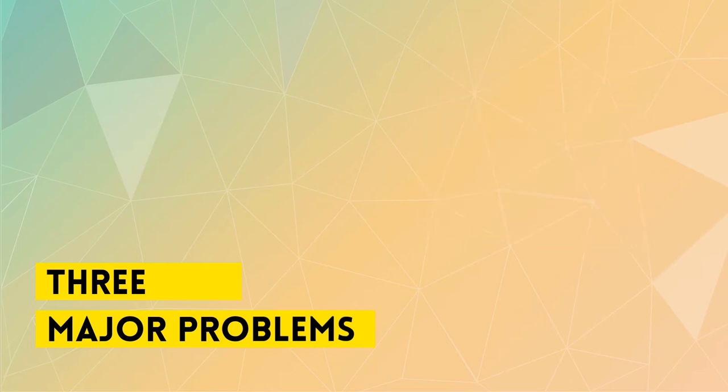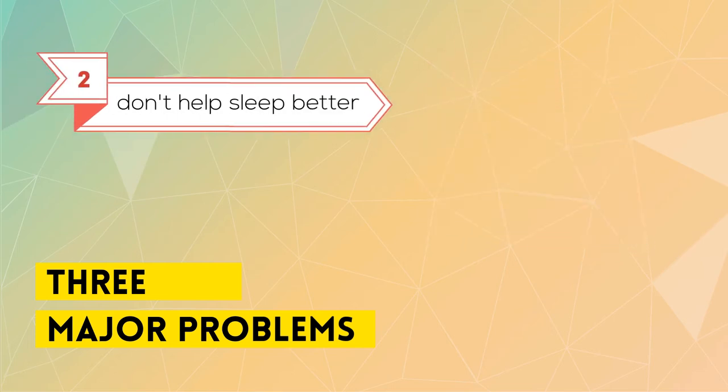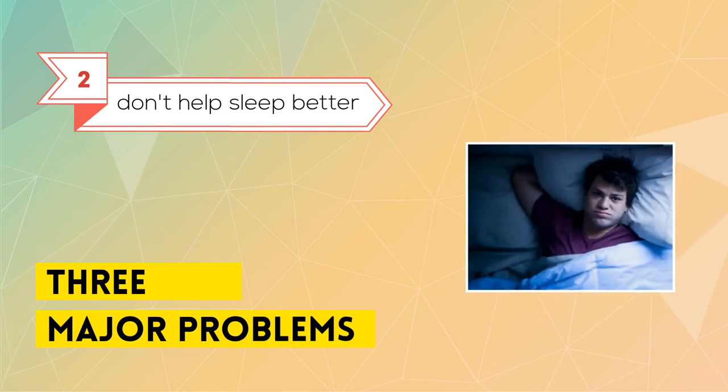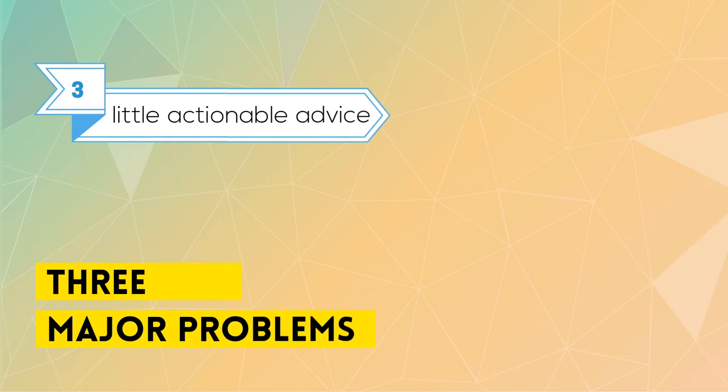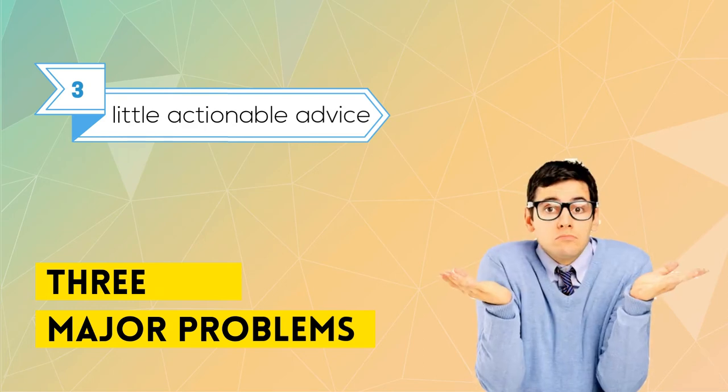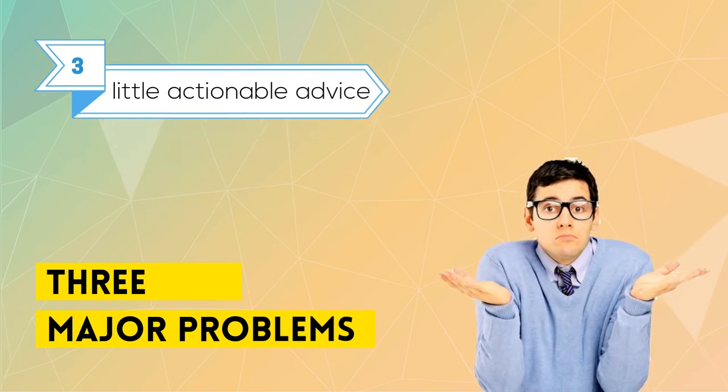Two, while they do measure sleep, they do not directly help you sleep better. And three, they provide very little actionable advice.